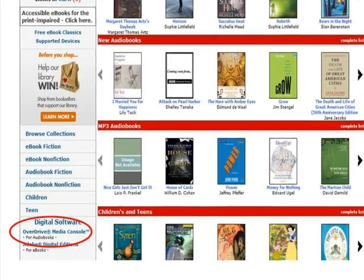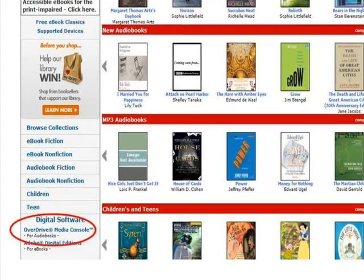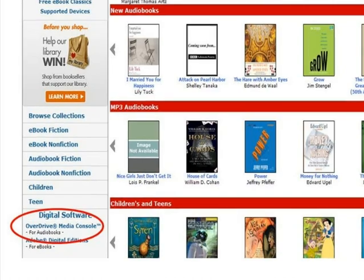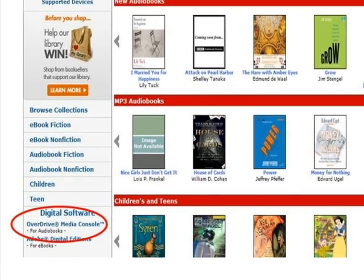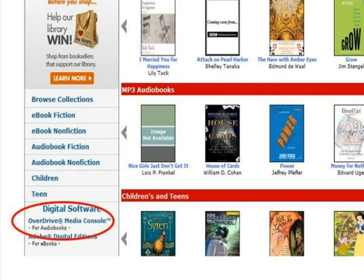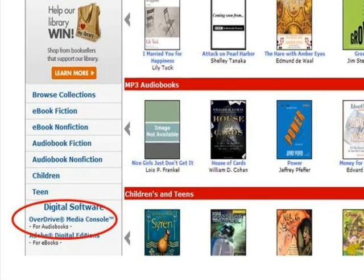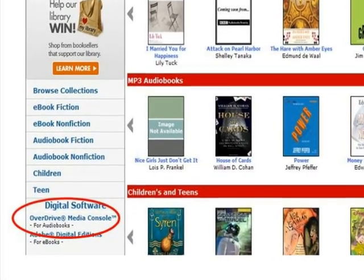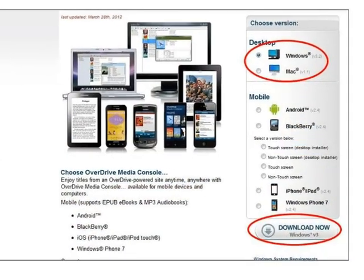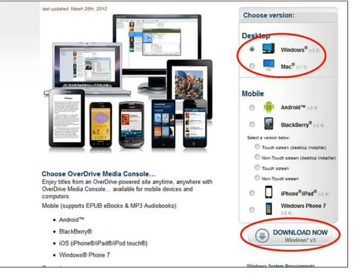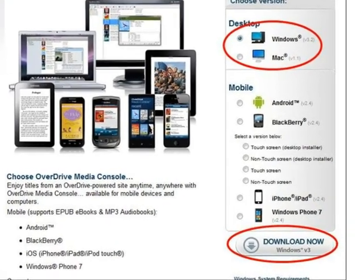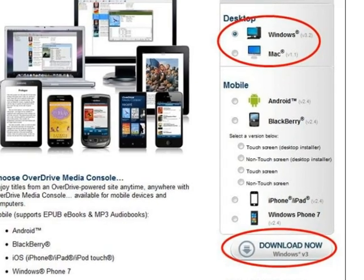Before you can download a title from Maryland's Digital eLibrary Consortium, you must first download and install OverDrive Media Console software on your computer or laptop. To begin the download process, click on OverDrive Media Console listed under the Digital Software section of the menu on the left side of your screen. This will open a page on the OverDrive website. Choose the type of computer you want to download the software onto from the list on the top right of the screen and then click Download Now.